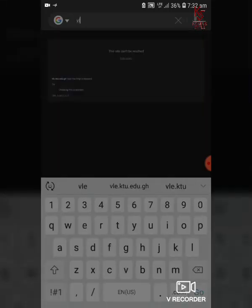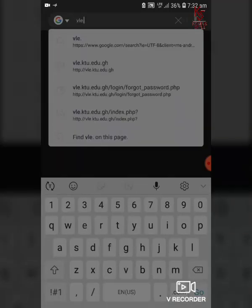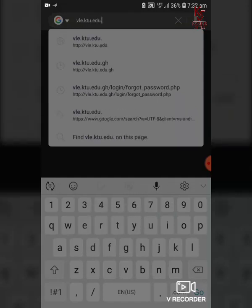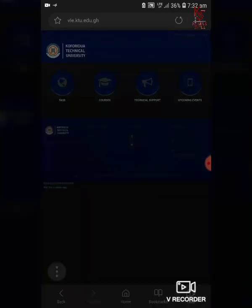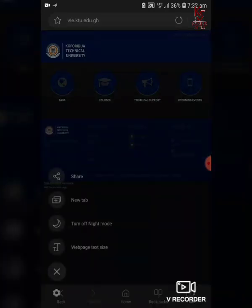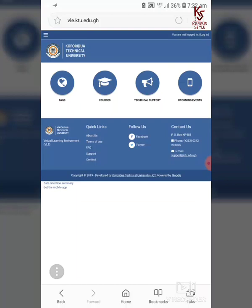Type in VLE.KTU.ADU.CH and click go. The page loads — check the top right corner and you'll see you are not logged in. Click on the login button.